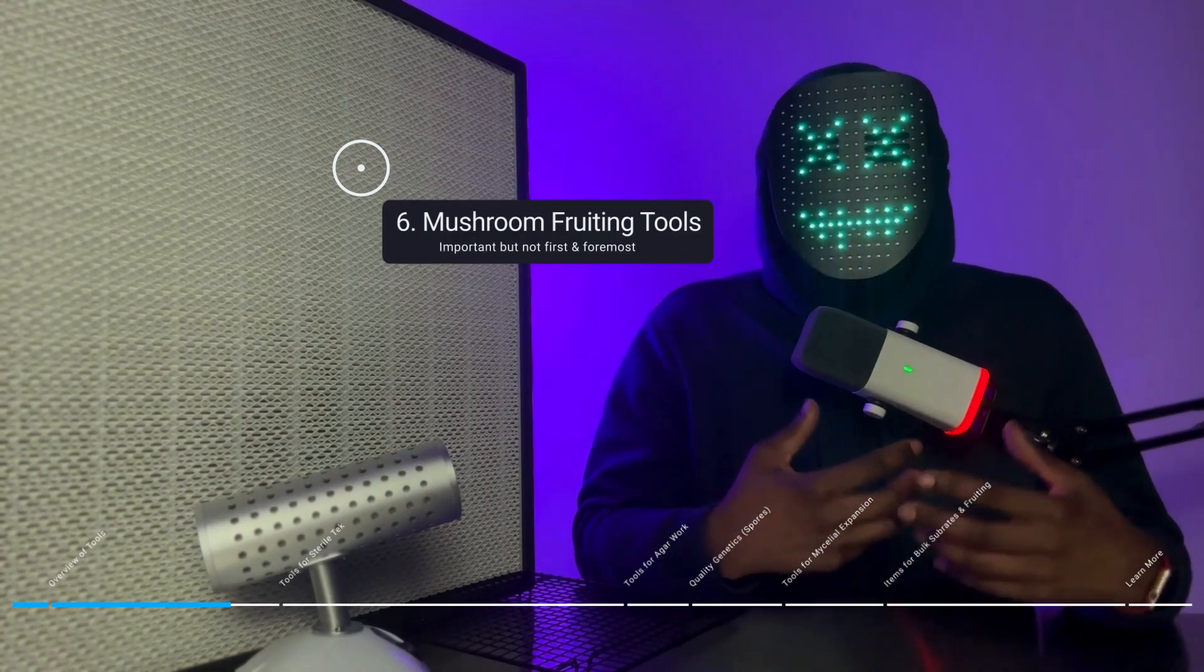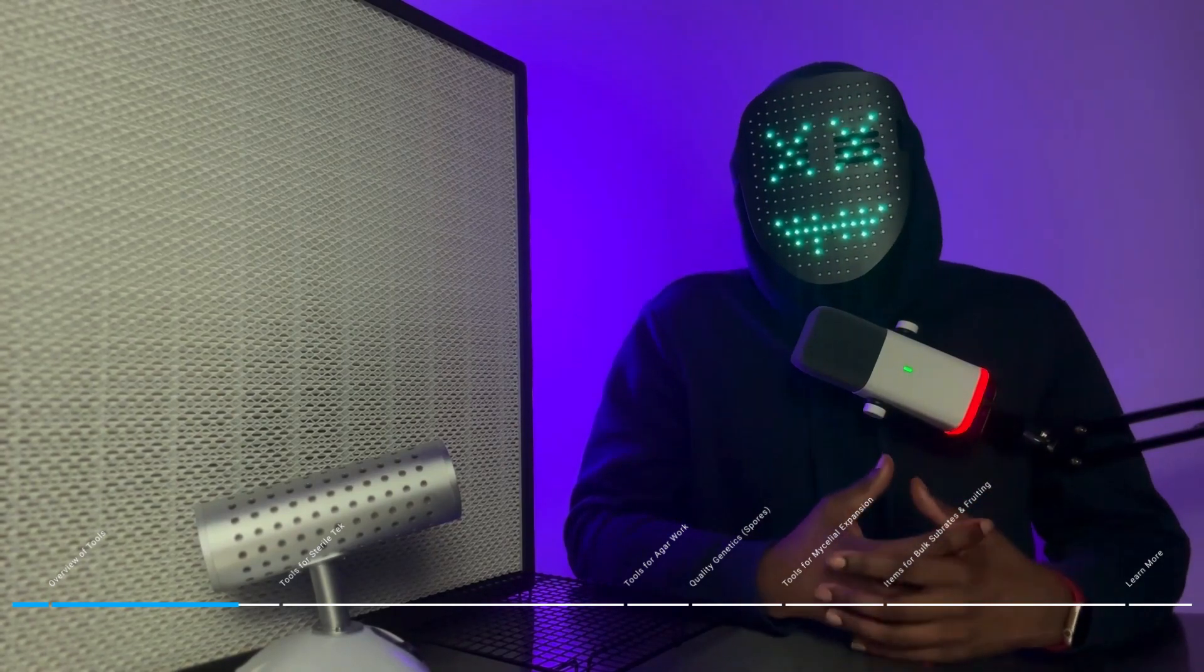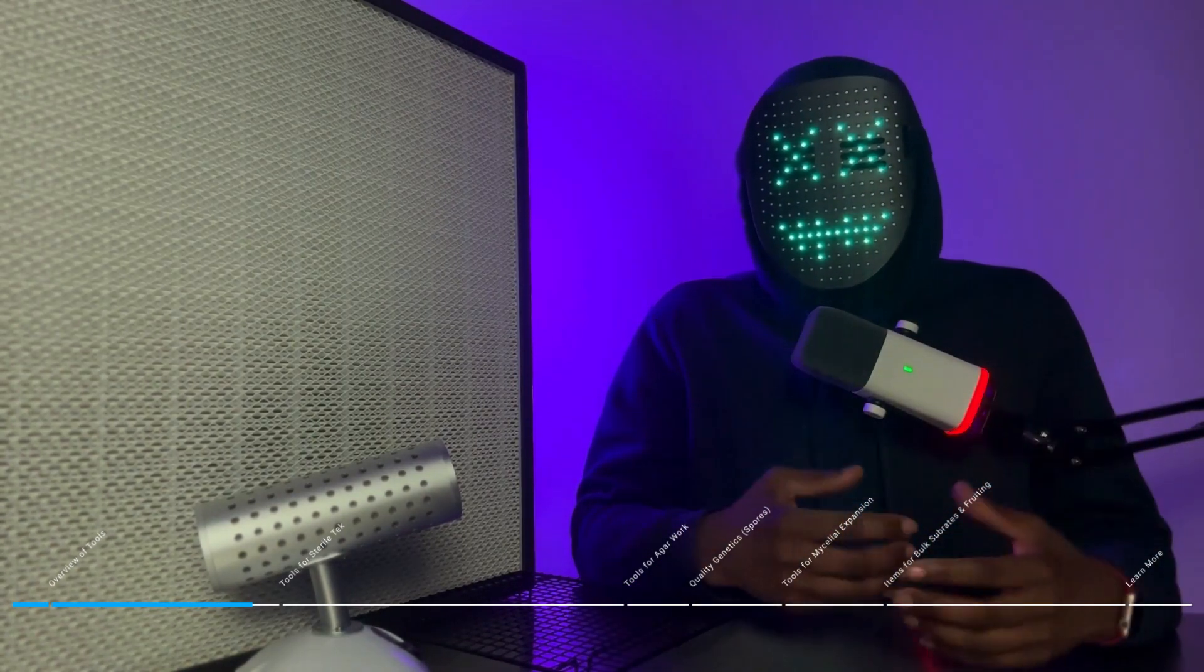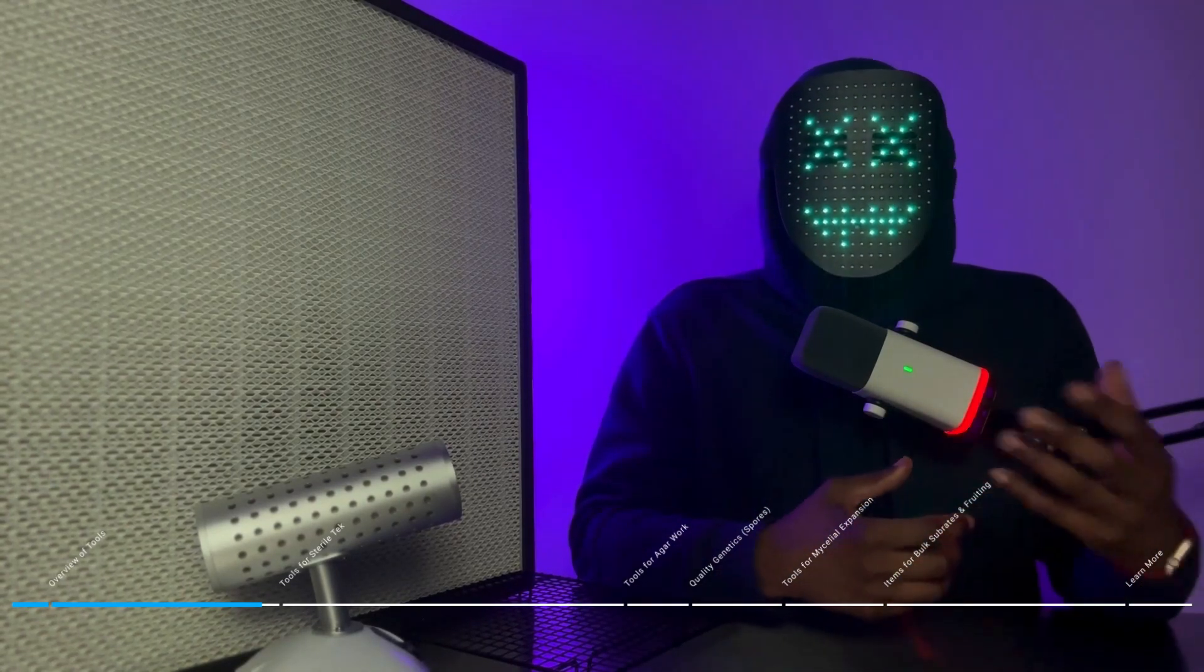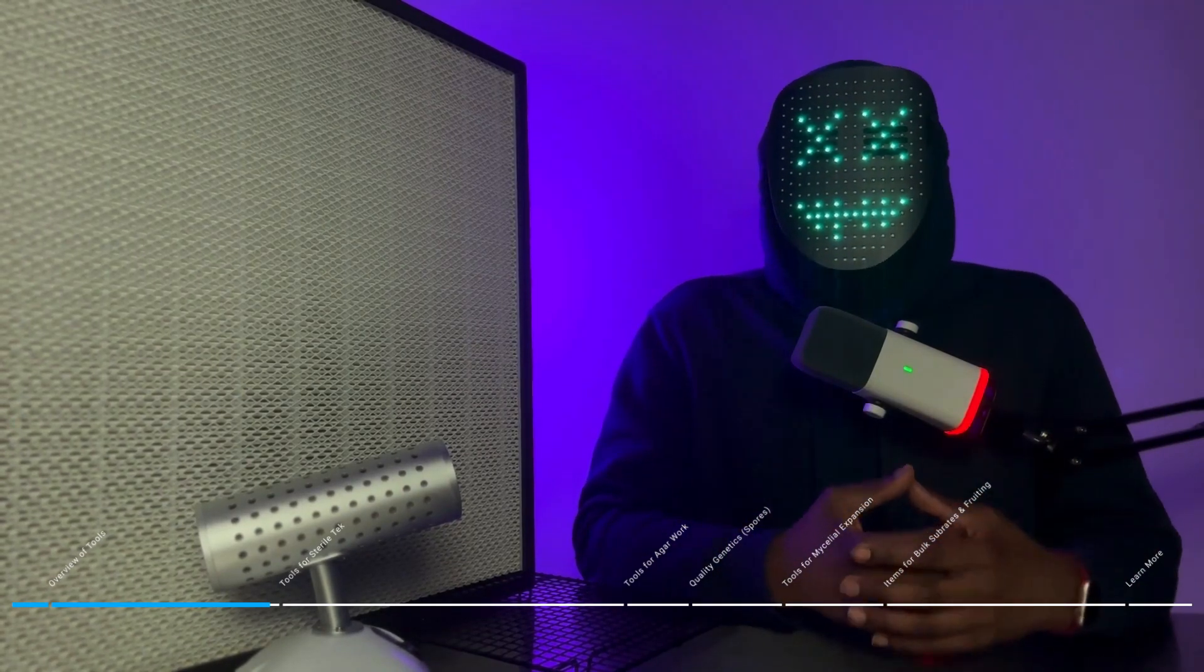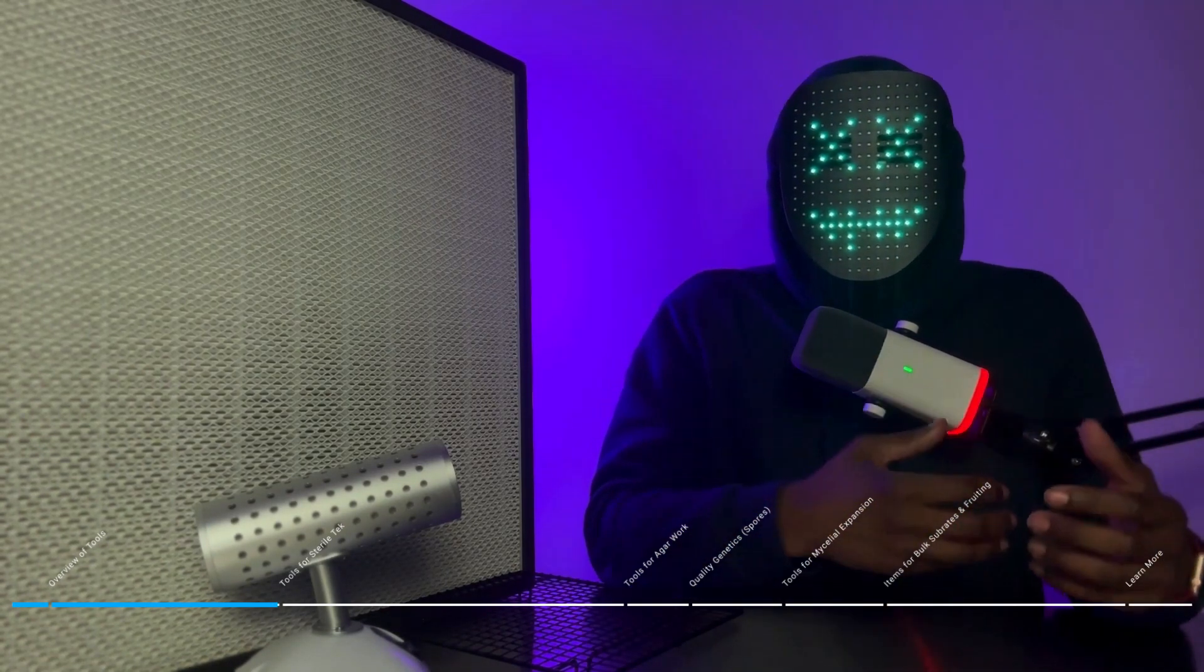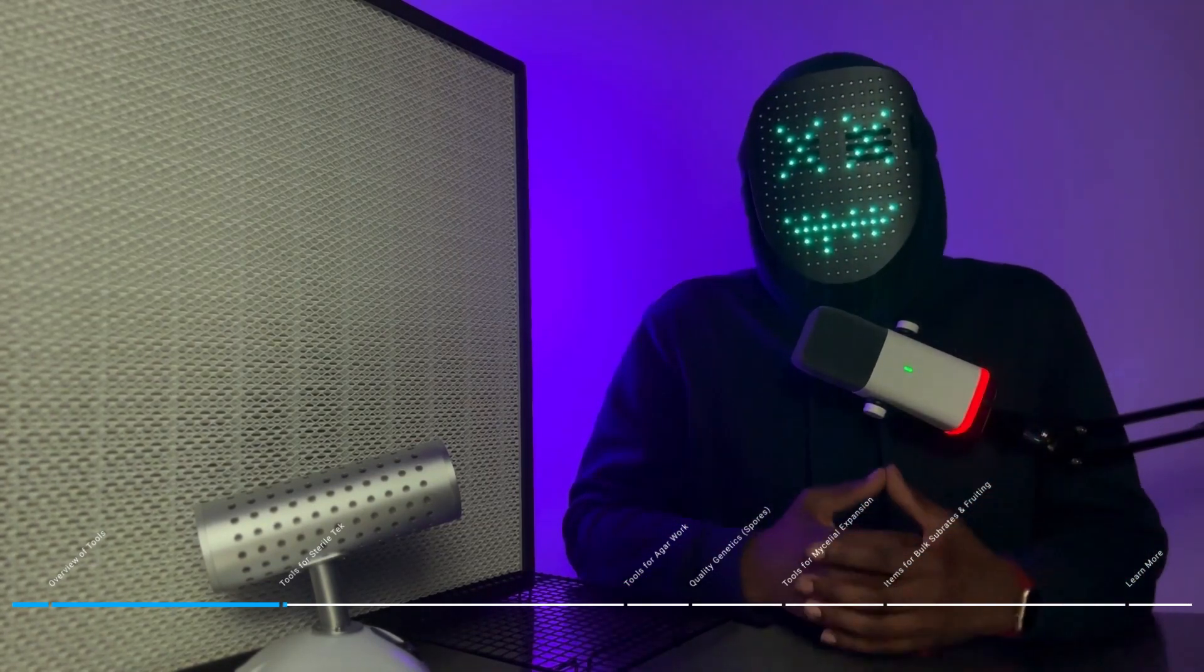You can grow out of all-in-one bags. I personally use all-in-one bags when I'm testing out genetics before I give them a full run inside of a 50 or 60 quart monotub. You can grow out of trays. Trays are useful when you are growing wood-loving exotic species like zaps or pans. But if you are growing dung-loving species, the preferred method, at least according to me, is going to be growing out of a monotub.